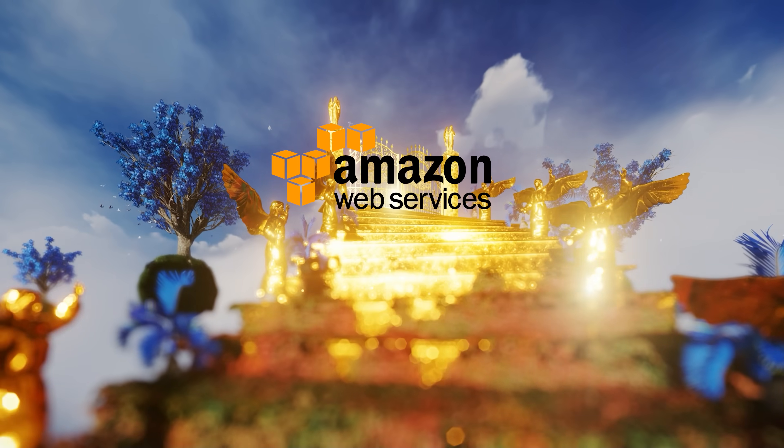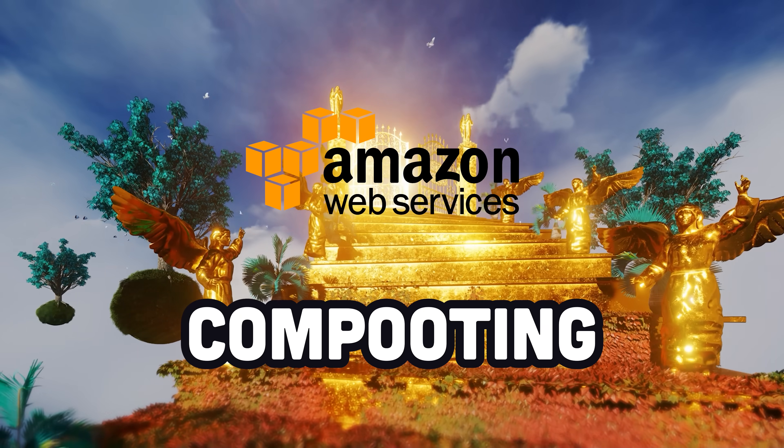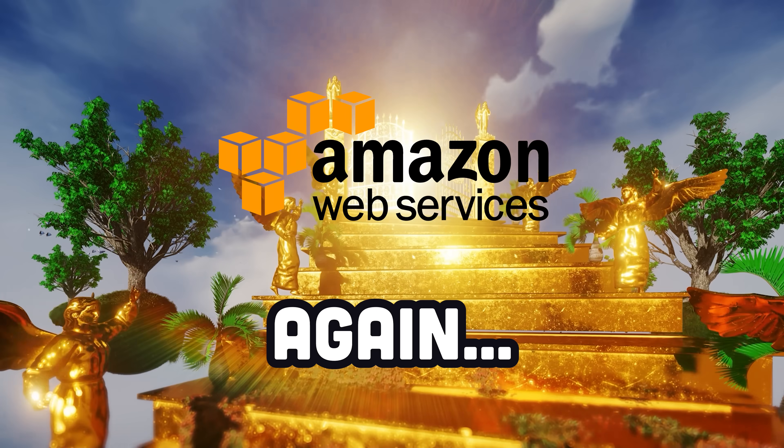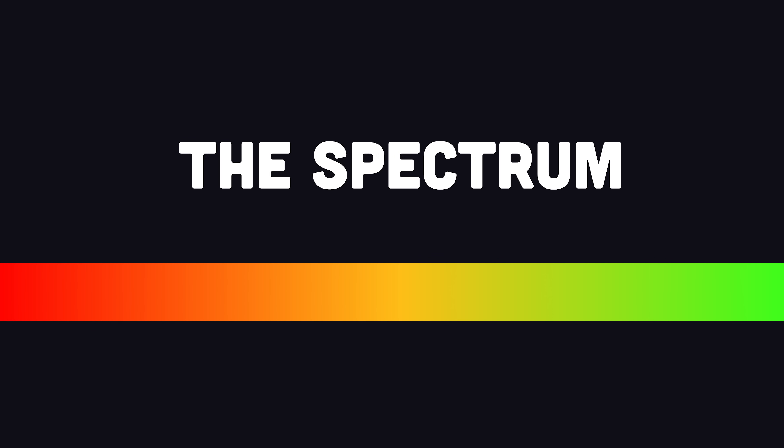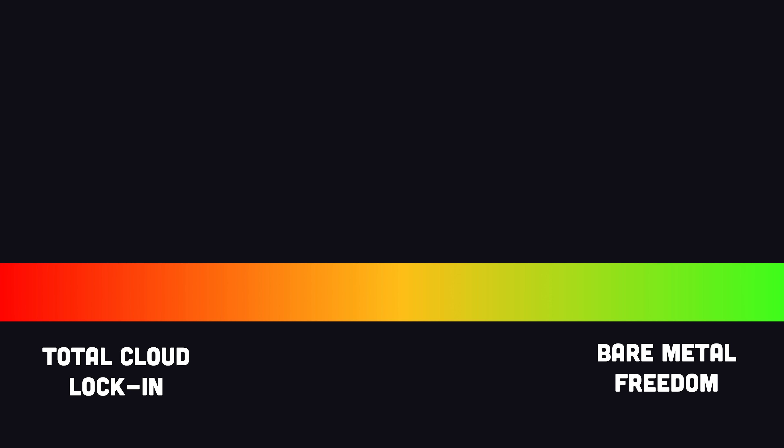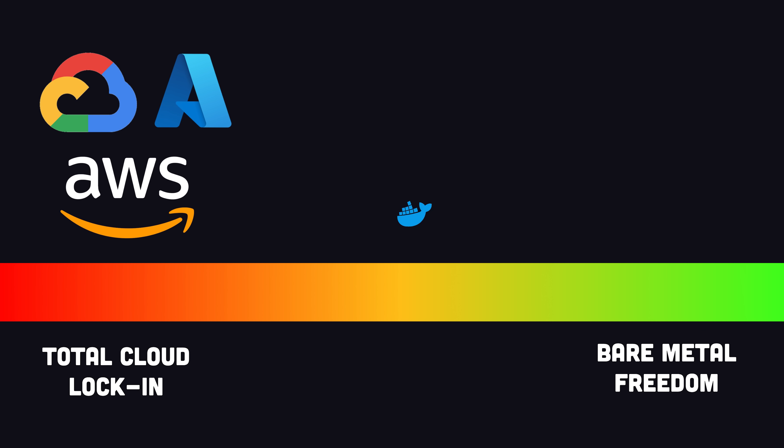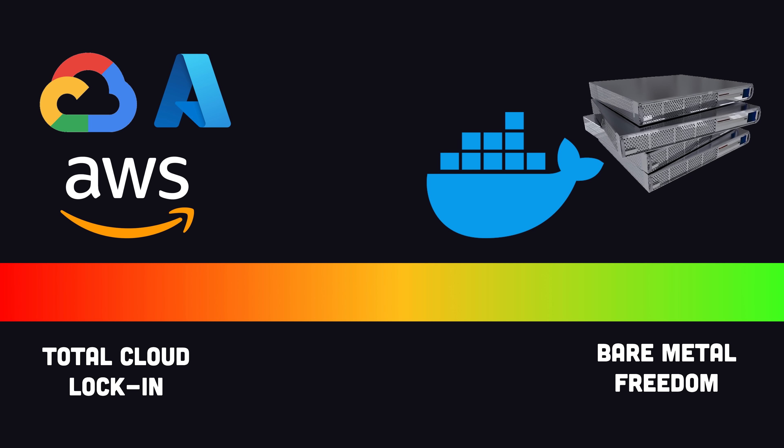In this video, you're going to learn how to make cloud computing great again. If you're a software developer, that means you're on the spectrum. A spectrum that defines how dependent you are on big cloud platforms like AWS, Google Cloud, and Azure.